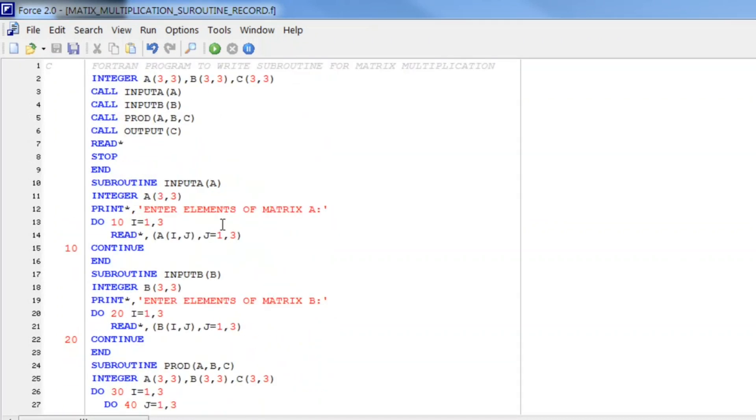I hope you got an idea. Now you can try either just write whole program, just make one subroutine. It may be output or it may be product. It is up to you. Thank you very much.